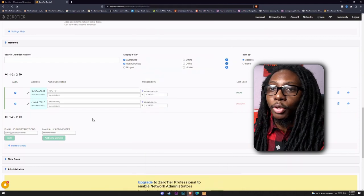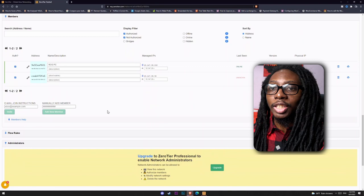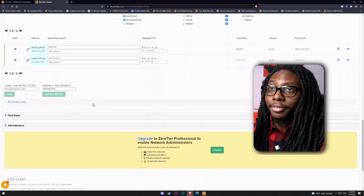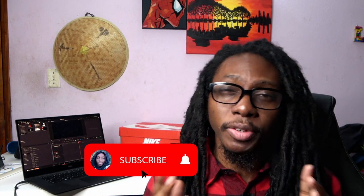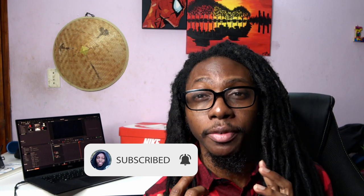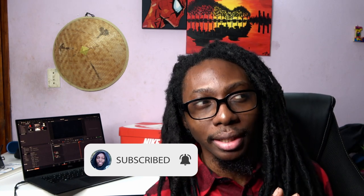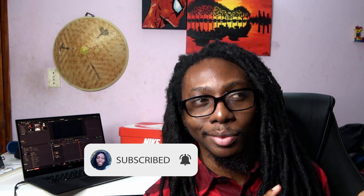Now you can go back to adding your PC in Moonlight, as we did in the previous video. I believe that Moonlight is one of the best, if not the best, game streaming solution available out there, and I want to make sure that you have the best experience and the full ride.